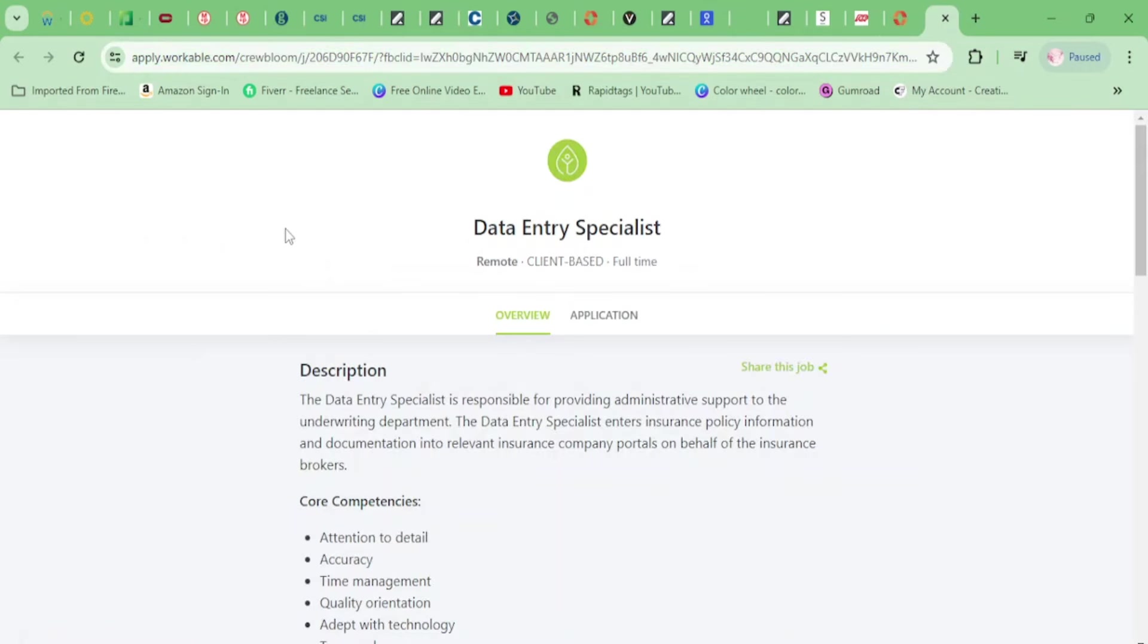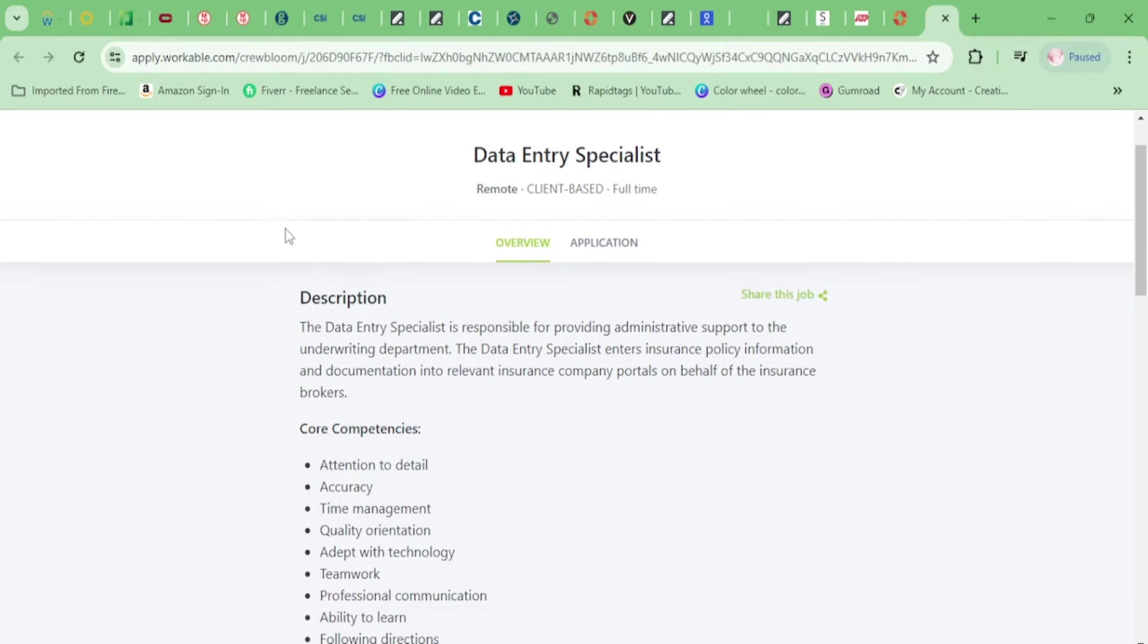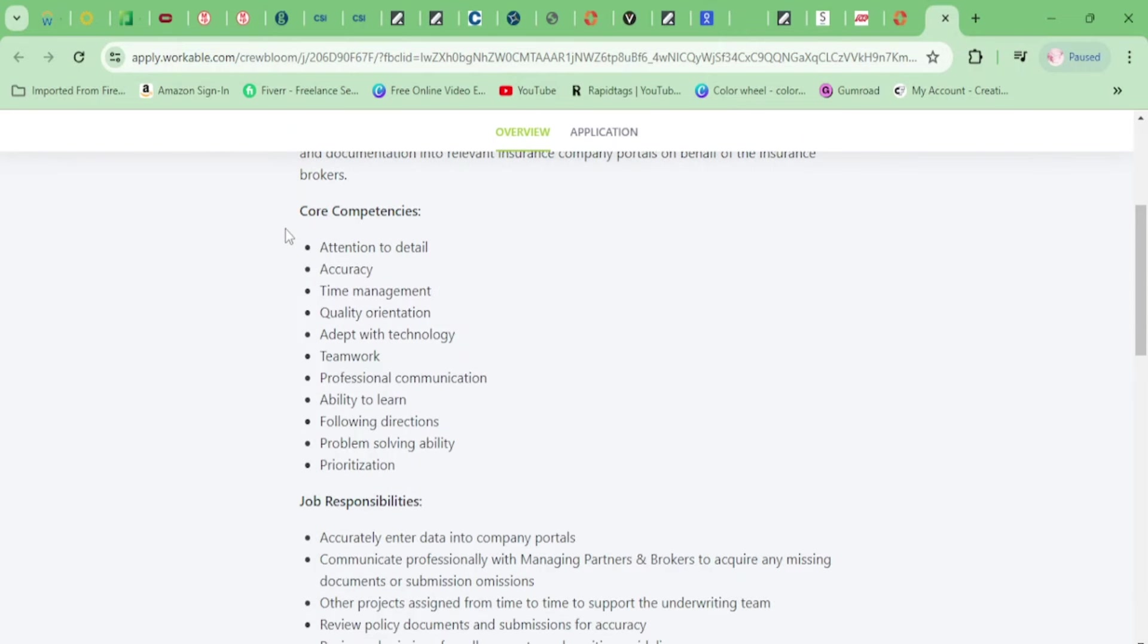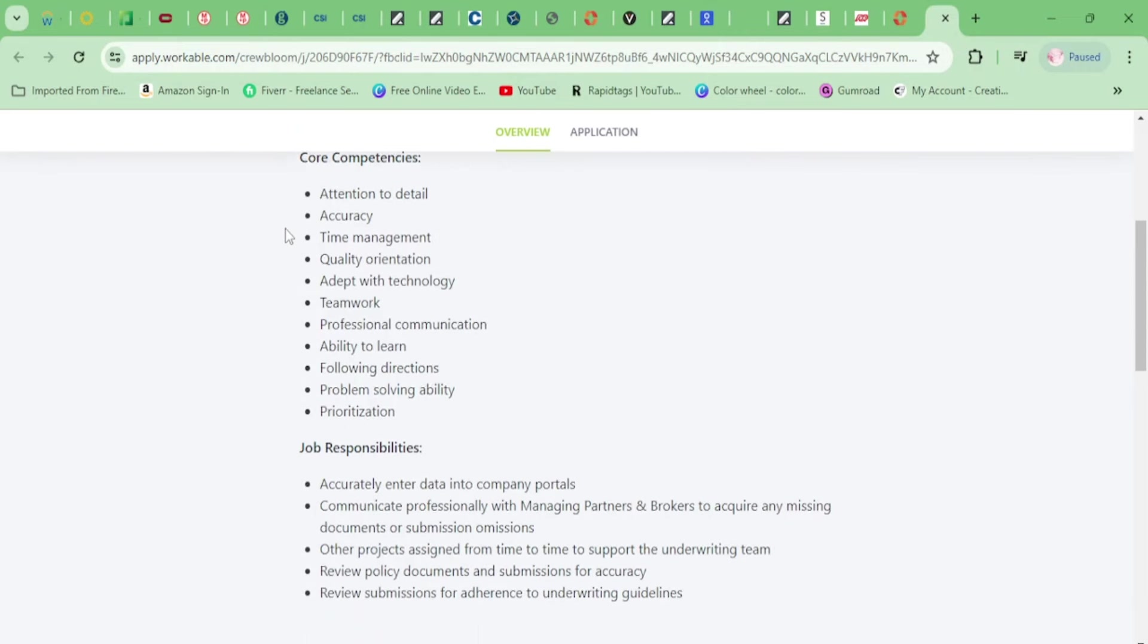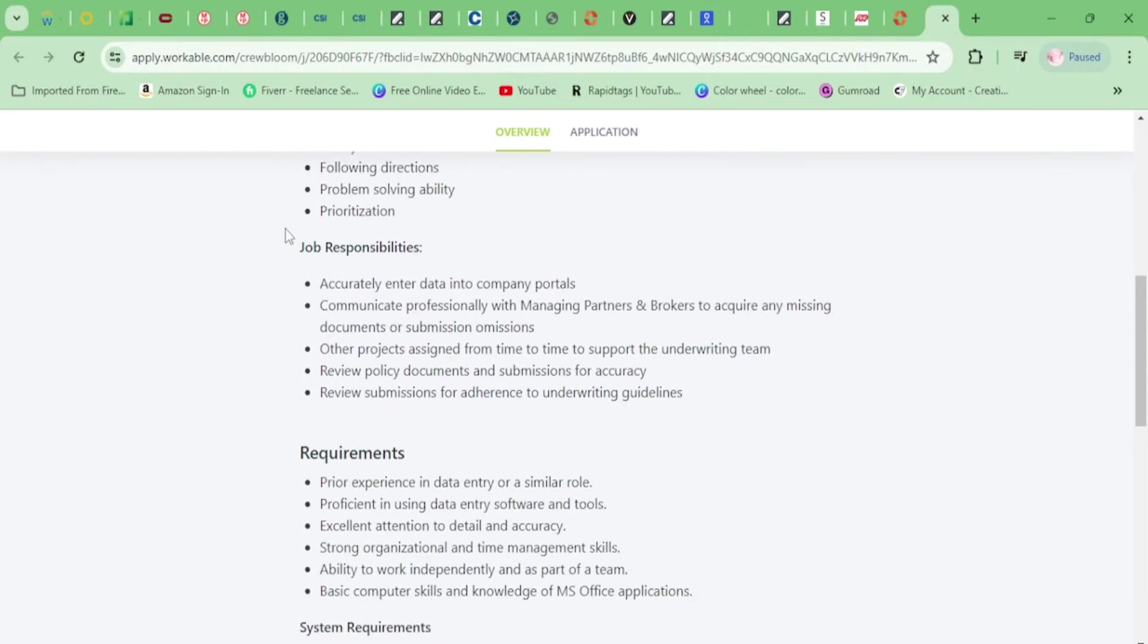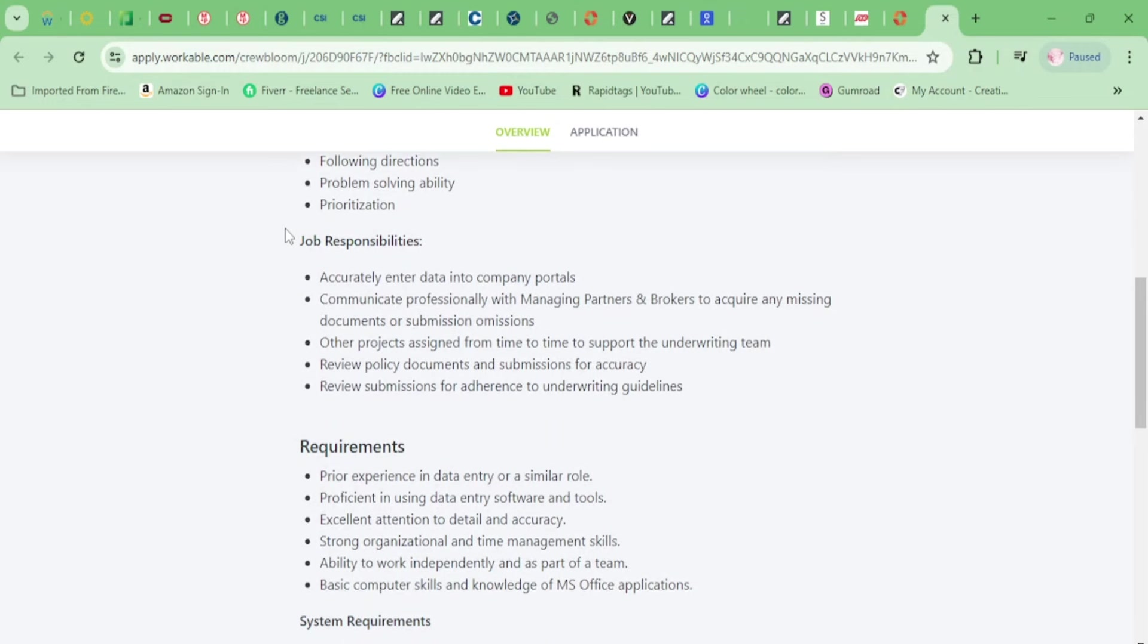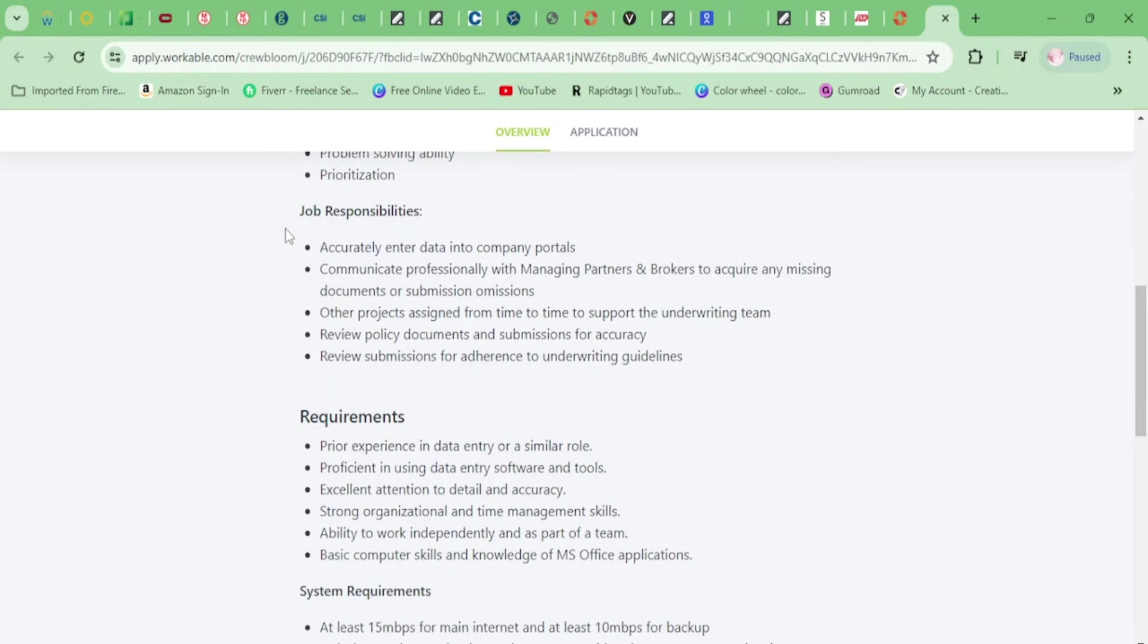It says one to three months of experience, so 100% this is a non-phone and this will be considered an entry-level position. Let's move on. We have a company called CrewBloom. I've never heard of them. All right, so Data Entry Specialist is what they need. You'll be entering data into company portals, communicating professionally with managing partners and brokers to acquire any missing documents or submission omissions.